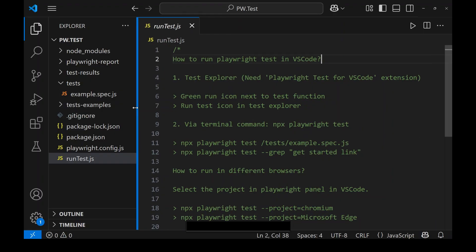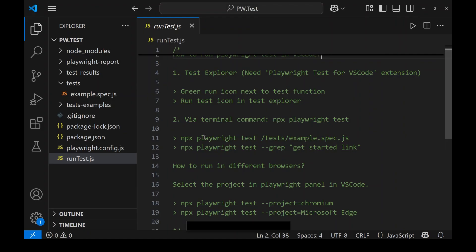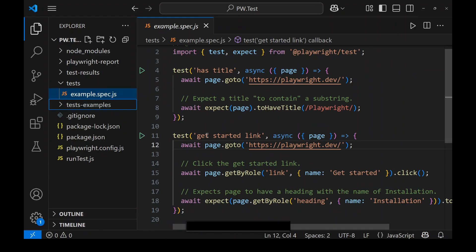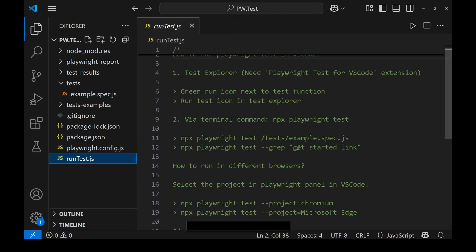The second option is running via terminal command. The command is 'npx playwright test'. Using this command we can run our Playwright tests. If you specify a folder path after the command, all tests inside that folder will run. If you want to run a specific test — for example 'get started link' — you can use the flag '--grep' followed by the test name in double quotes.